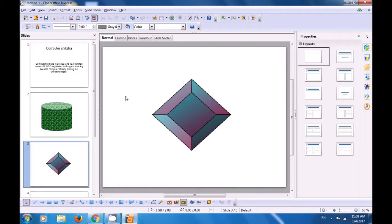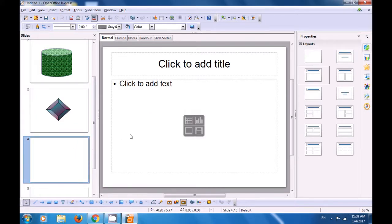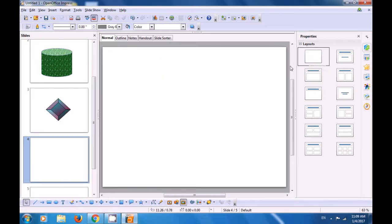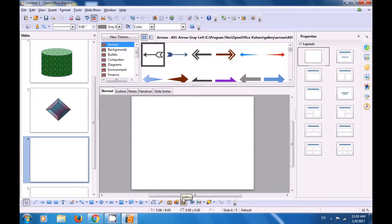We want to work on the next slide. Scroll down in the slide pane and go to the fourth slide. Again this is a title slide — let's change it from the slide layout to blank slide. This time, let's work with the gallery option. In the drawing toolbar below your slides, there is a gallery option. Click on that and your gallery option opens, where you can select any of the themes available.